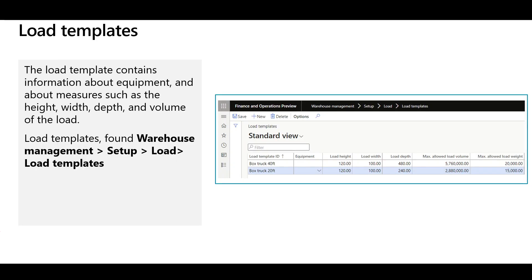When you create a load, you can assign it to a load template. The load template contains information about the equipment used in the load and its physical dimensions, so you can plan the load and required equipment considering the maximum dimensions. You can also define item load mapping between item groups and load templates to automatically assign a load template to items linked to a specific item group. For example, if the load contains frozen goods, a load template with a refrigerated truck will be used.